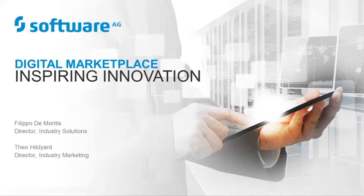The topic of today's webinar is Software AG's Digital Marketplace, our next step in helping customers and partners with their digitization journey.